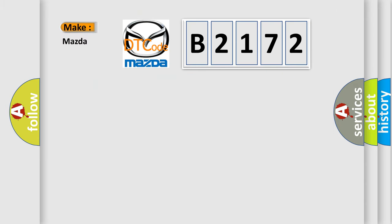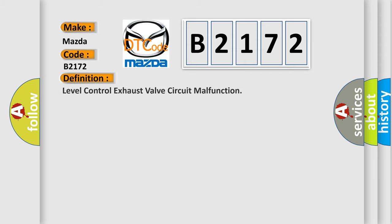So, what does the diagnostic trouble code B2172 interpret specifically for Mazda car manufacturers? The basic definition is: Level control exhaust valve circuit malfunction.